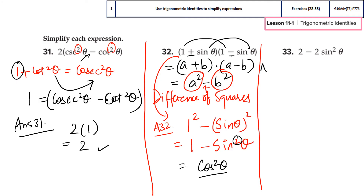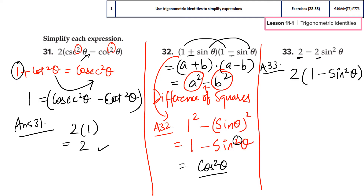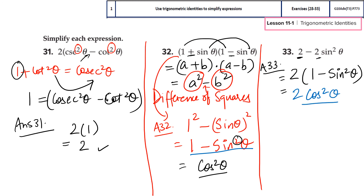Let's finish the last question for today — question 33. Here, 2 is common to both terms, so I take it outside. Collecting like terms inside, I again have the Pythagorean identity: 1 − sin²θ = cos²θ. So the result is 2cos²θ, which is the final answer. With this we have finished the first learning objective — using trigonometric identities to simplify expressions — and that completes your end of term exam coverage for today.